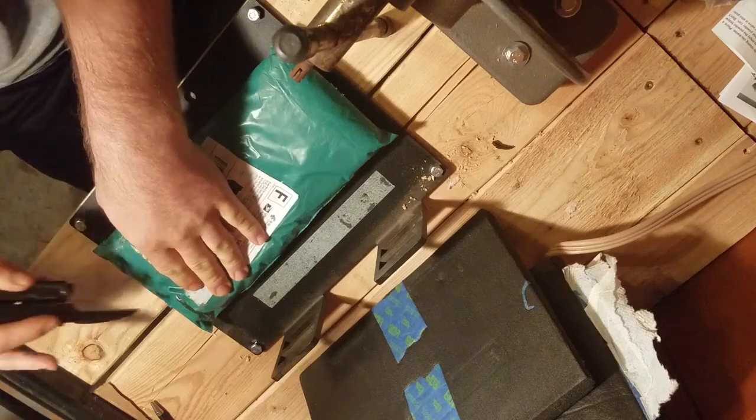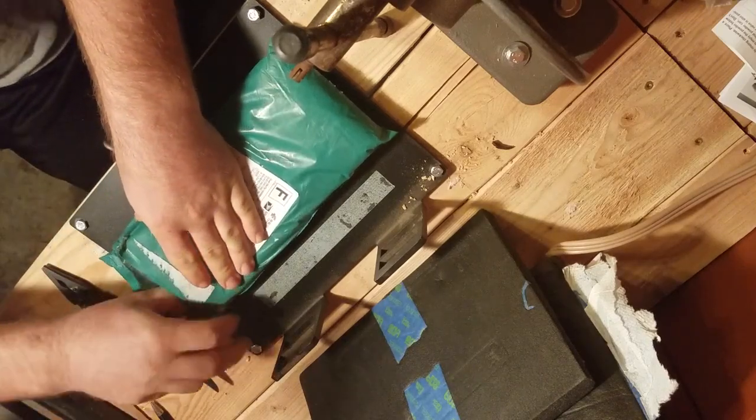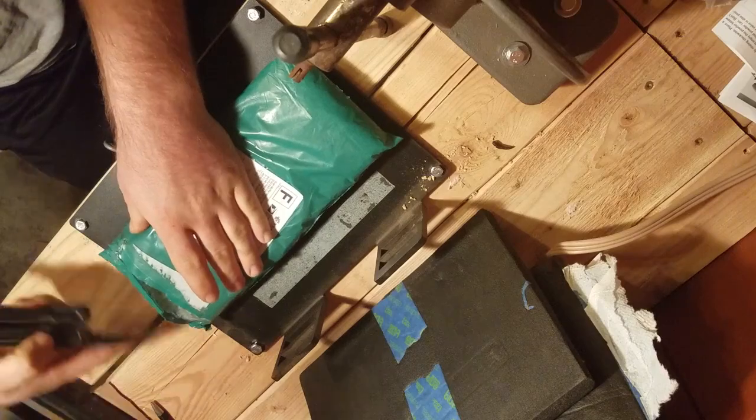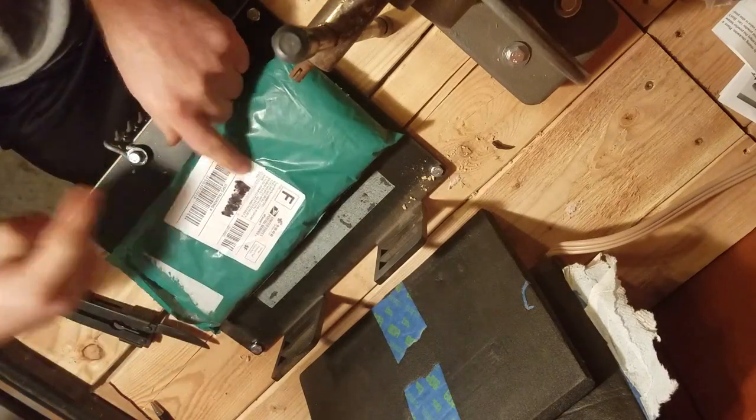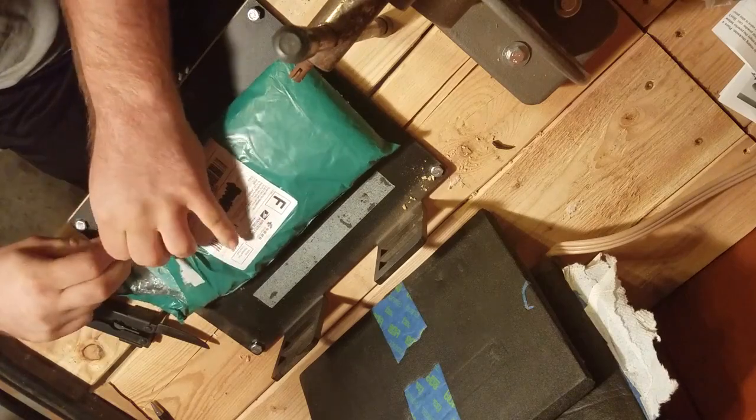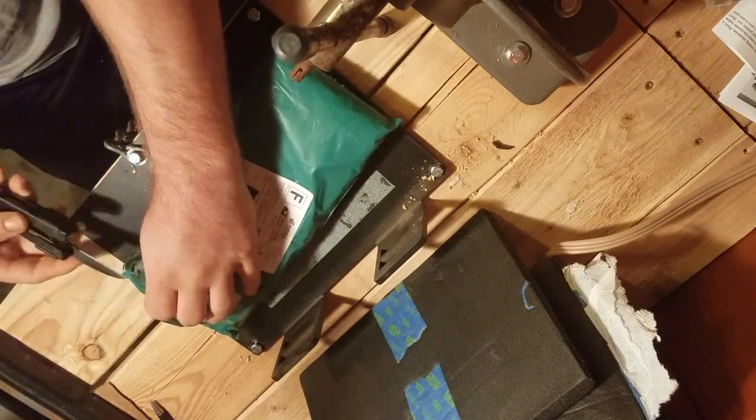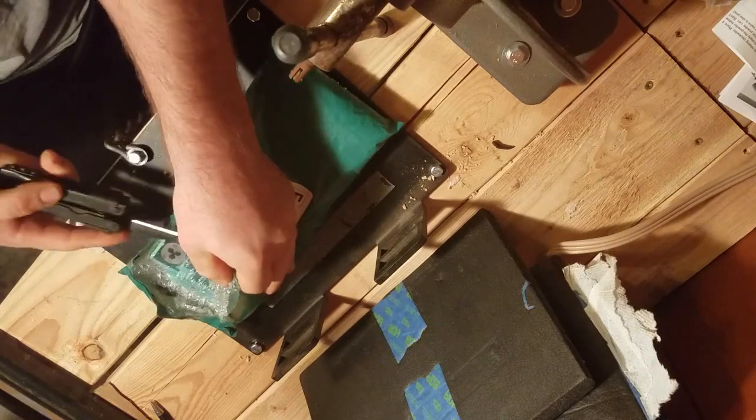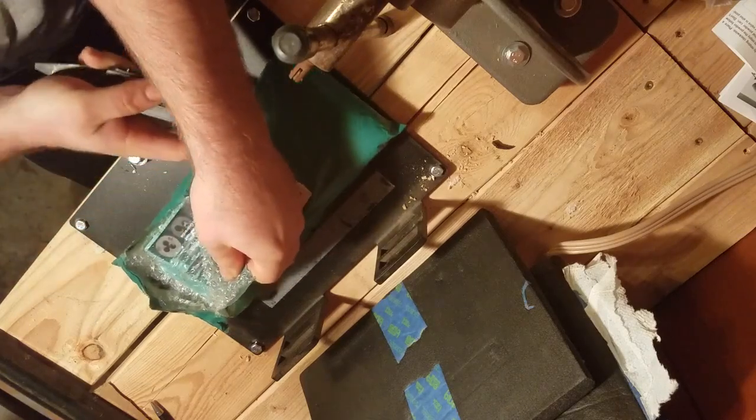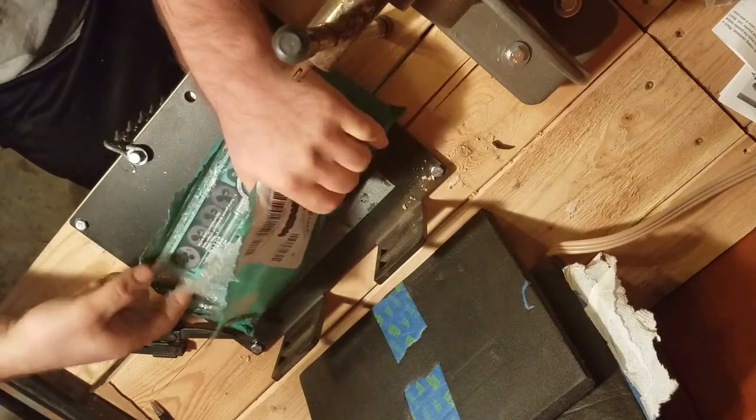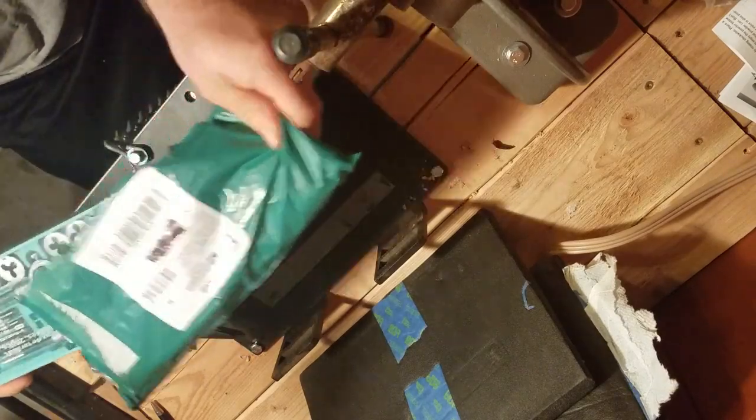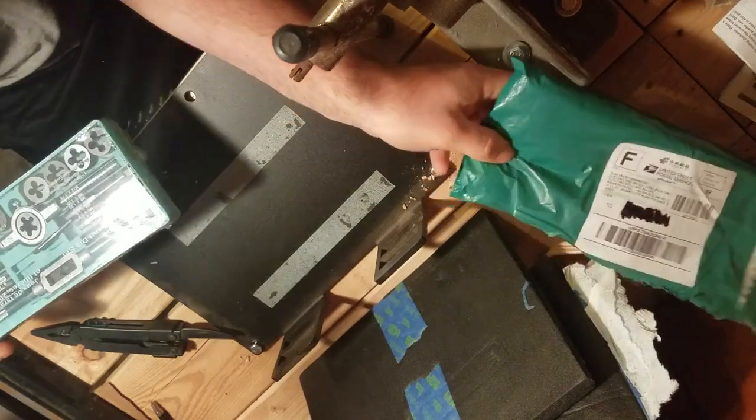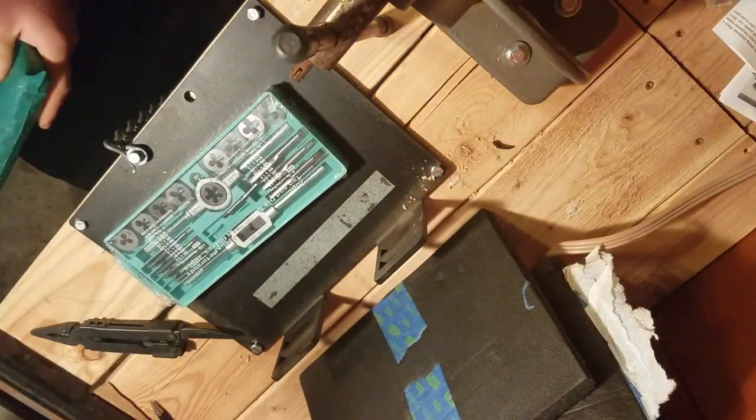So I ordered this from Amazon. You probably can't tell on the camera but it came from China. It took quite a while to get here, about a month I think, roughly. So it is a tap and die set.